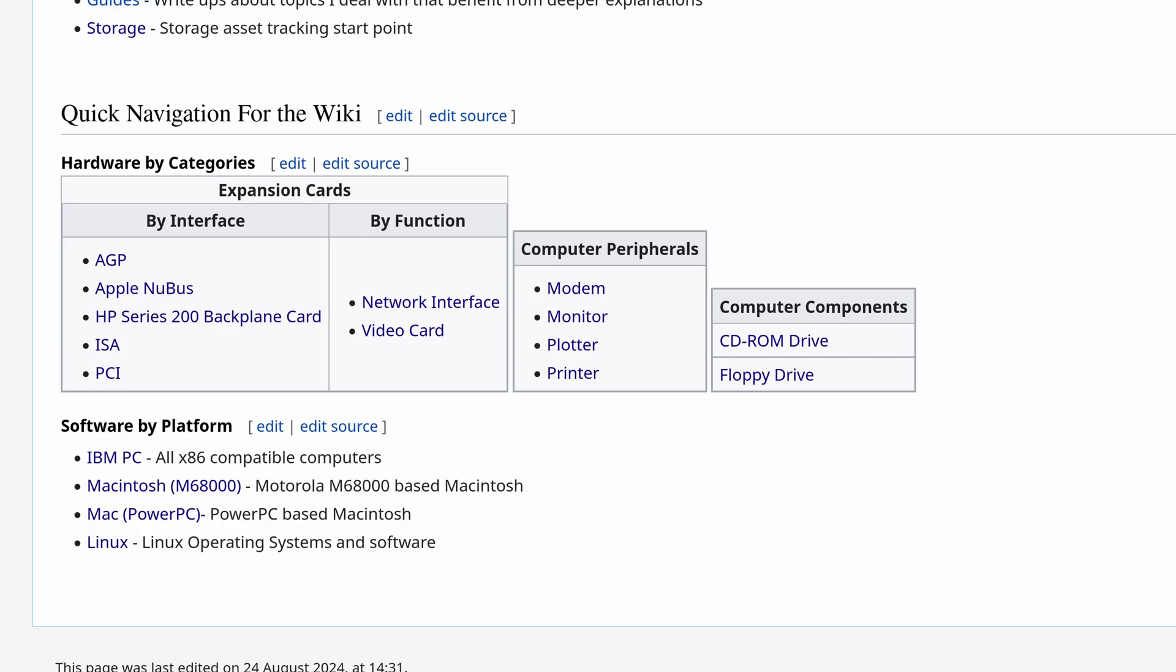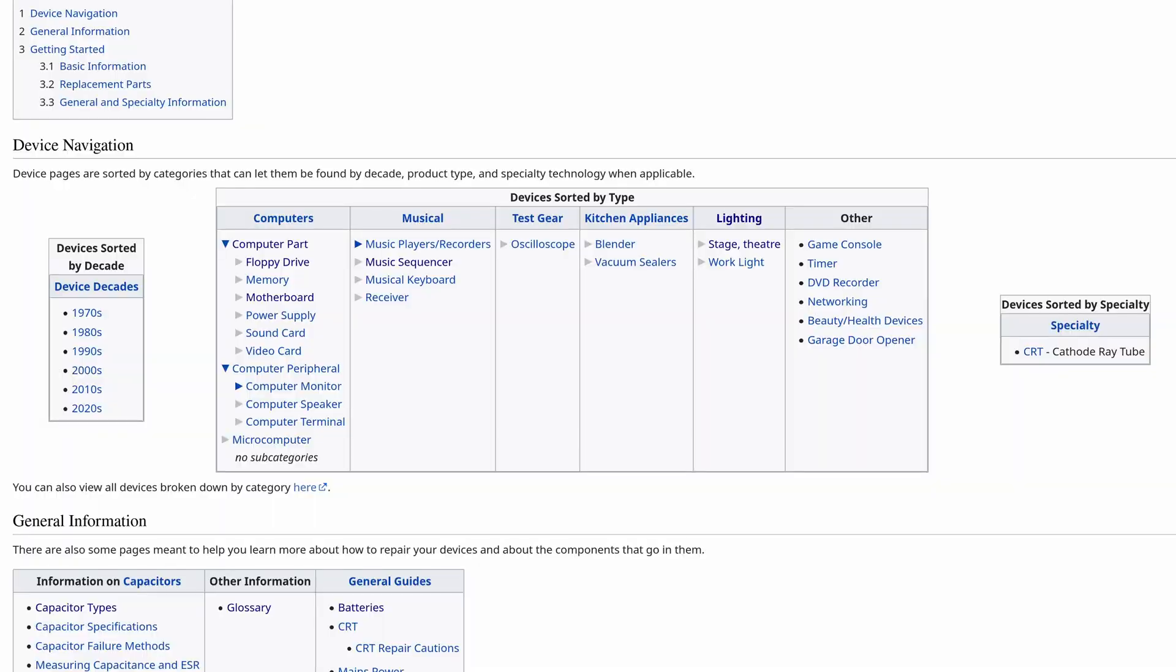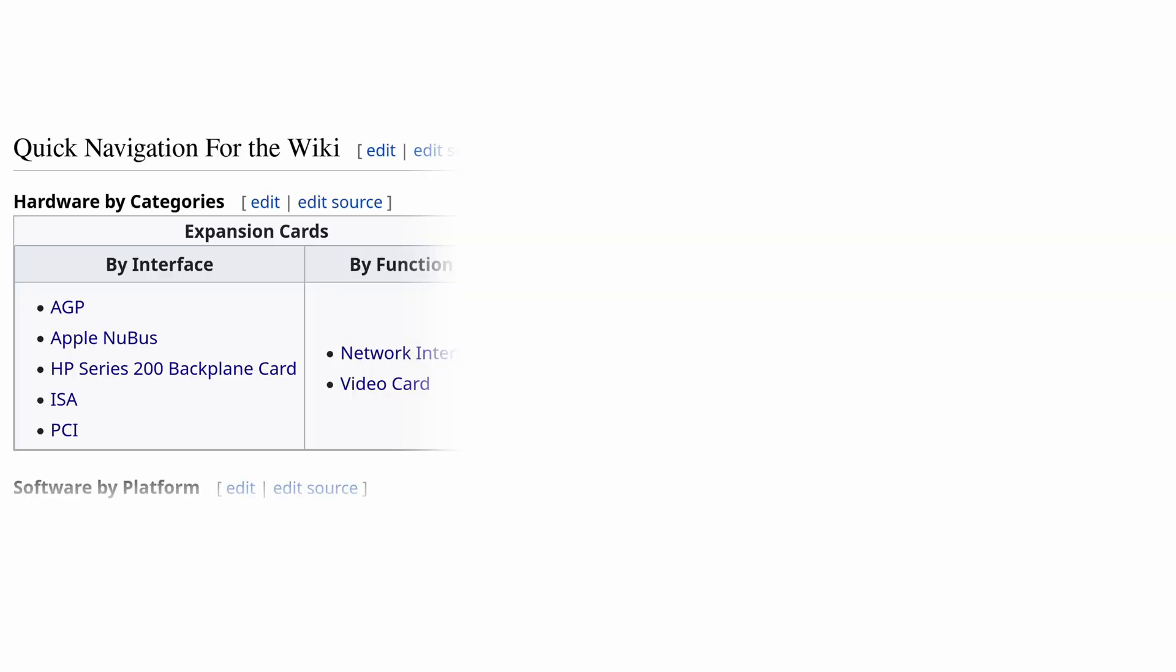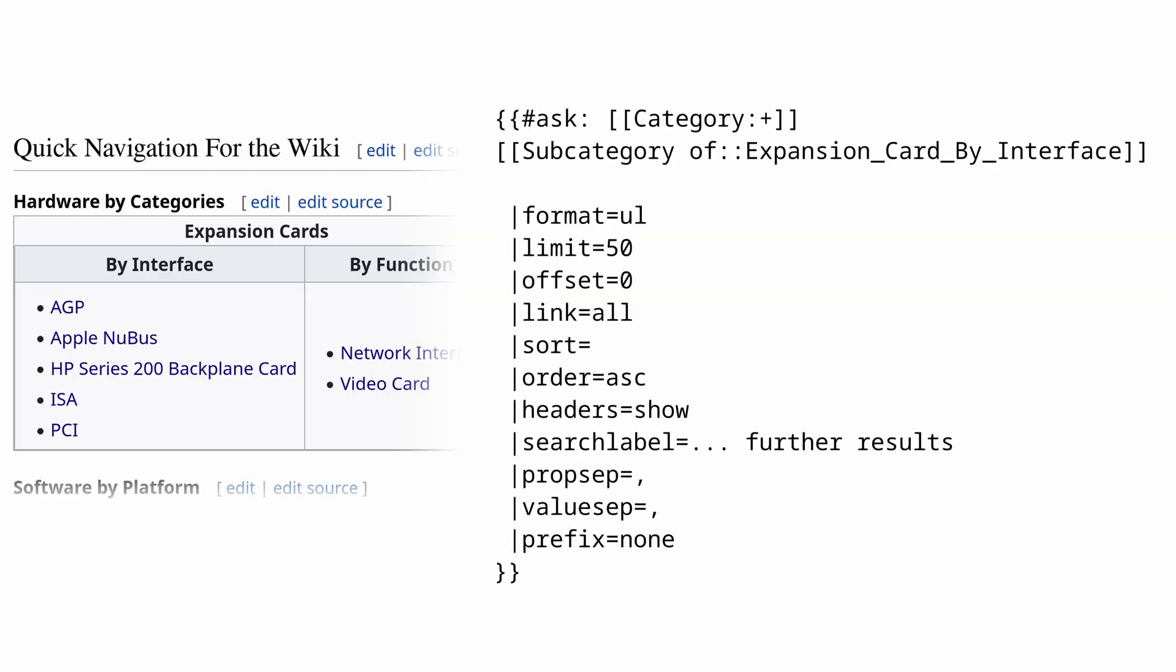For example at the bottom of the home page there is the beginnings of site navigation based on different device categories. We have the same thing on CapsWiki as well but on CapsWiki these must be manually updated. With SemanticWiki these are able to be populated automatically as long as I tag all of the pages correctly that they link to.